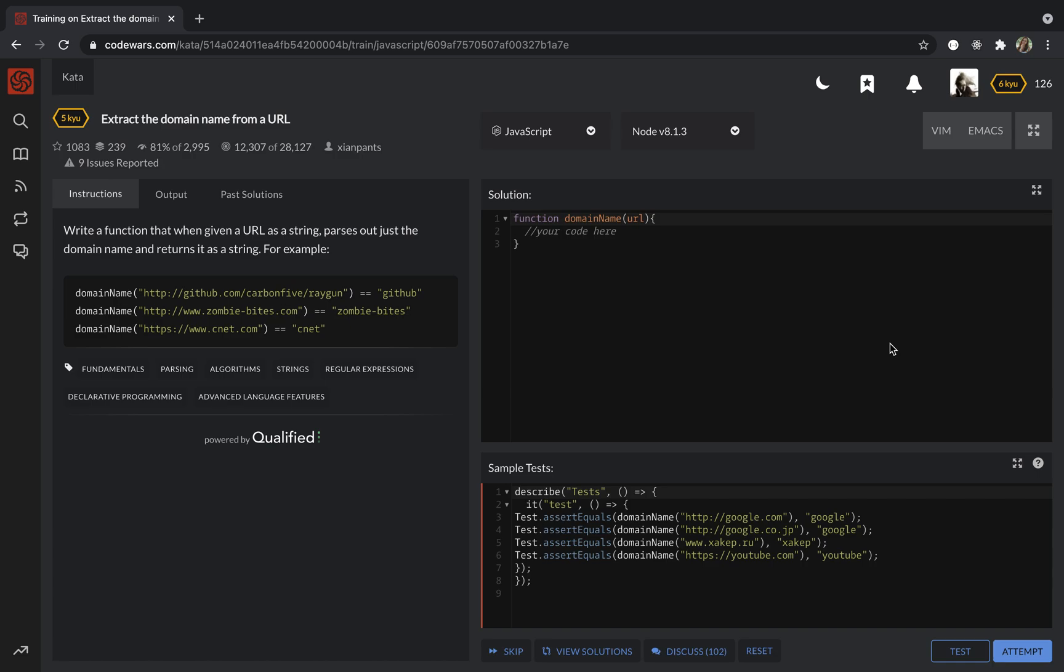We need to write a function that when given a URL as a string, parses out just the domain name and returns it as a string. For example, if we have a string like http://github.com/carbon5, we need to return only GitHub, which is the domain name.